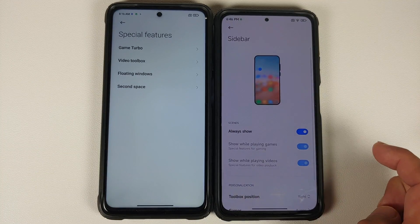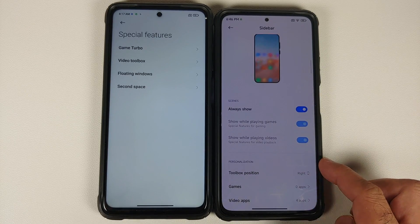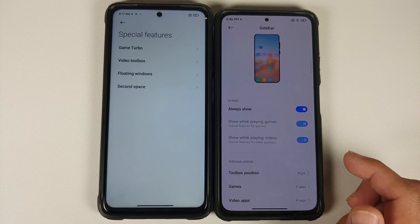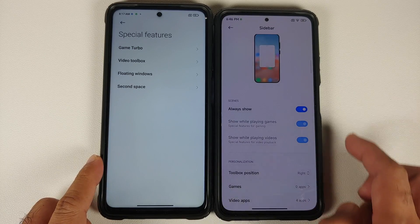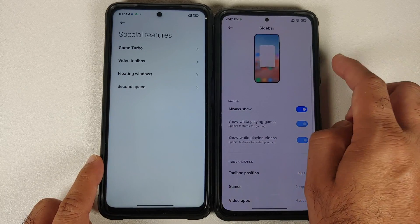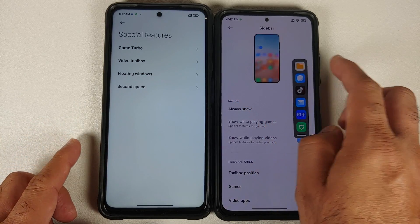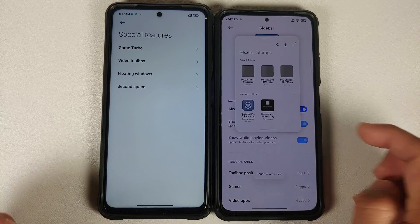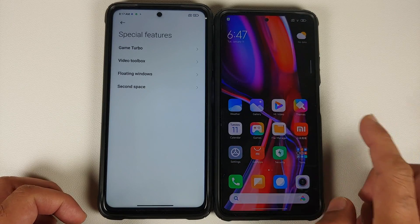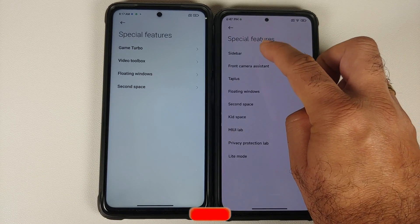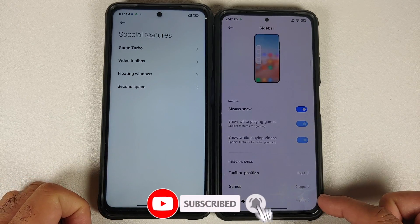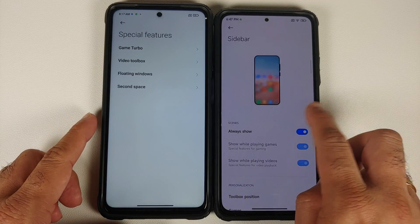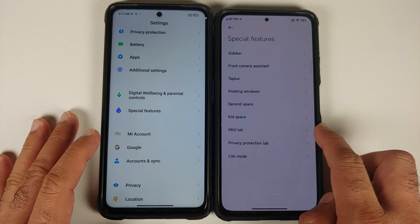In Special Features, Game Turbo and Video Toolbox have been combined into something called the Sidebar. You can change its position — it still says 'Toolbox Position' since it was previously known as Video Toolbox — and you can set it to always show or switch between left and right. Swiping from the right opens your apps in a floating window. You can configure which games and video apps appear. Game Toolbox is the same in both MIUI 12.5 and MIUI 13 China builds.